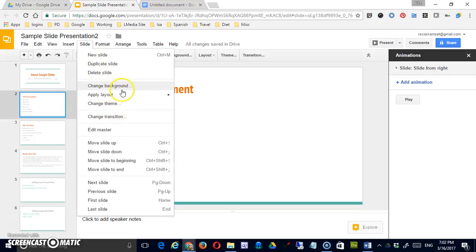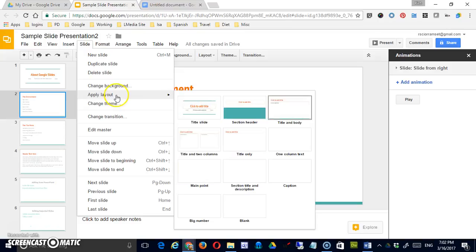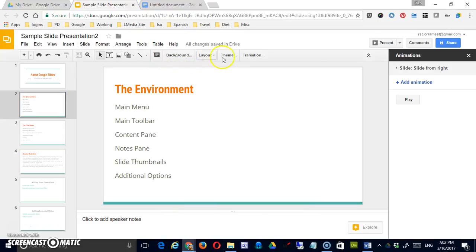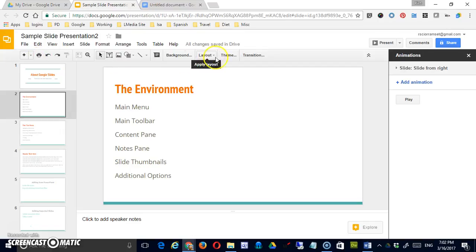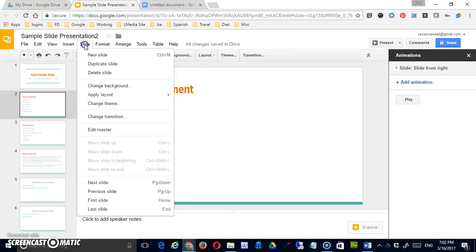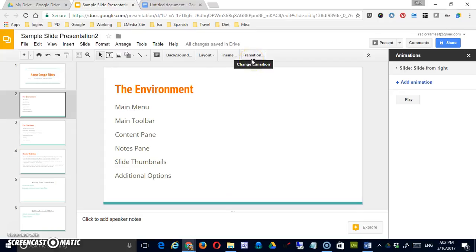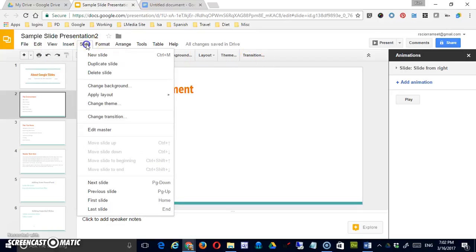This next section, background, layout, theme, and transition, we've already looked at. These are all available through the main menu over here and this is simply another way to access them. So if you're not sure how these work, go back to the video that deals with the toolbar so we don't make this one longer than it needs to be.